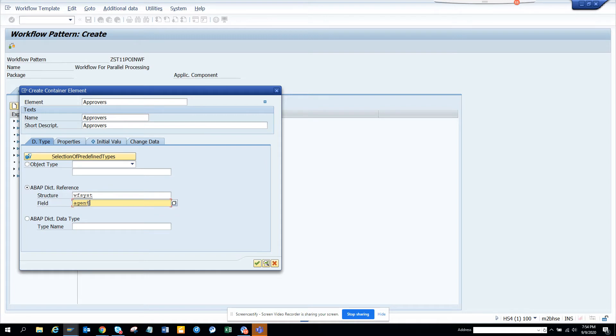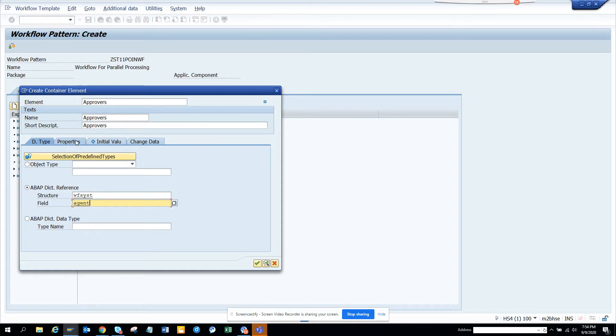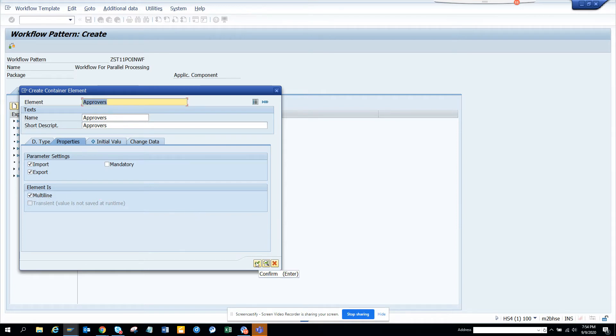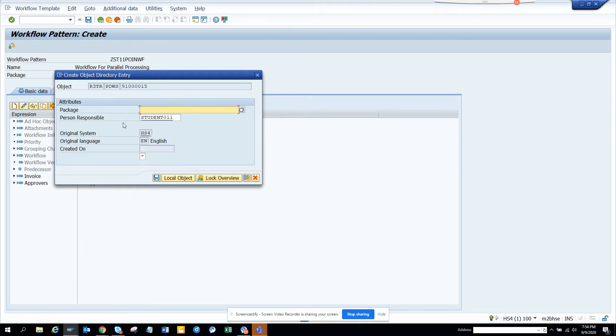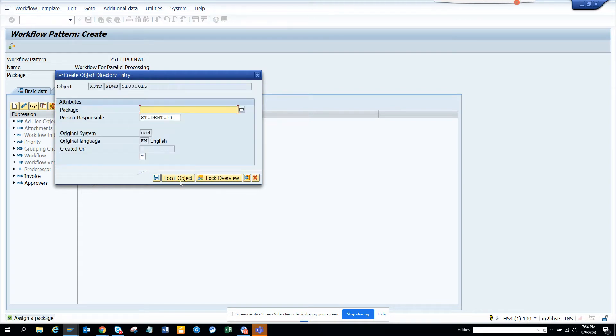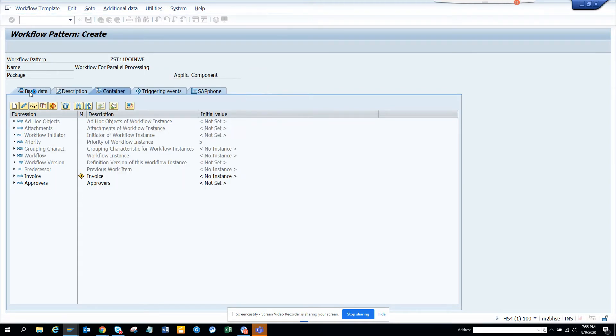And then I'll just put WF-Syst agent. And here I'll put import, export, and I put multiline. This is important. Once we select multiline, we will just click save.